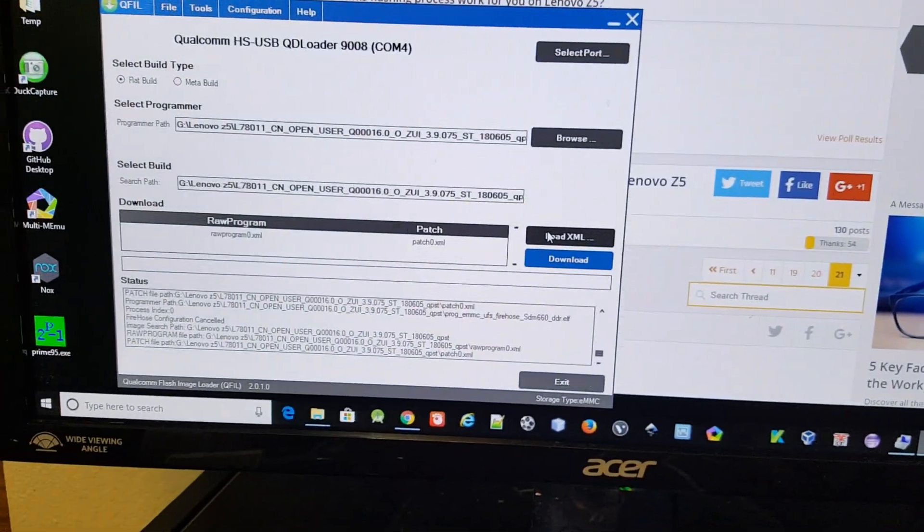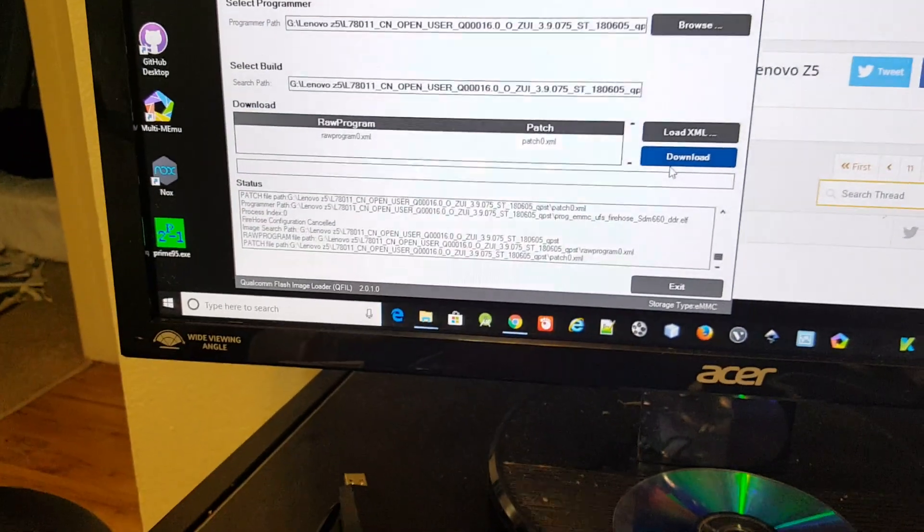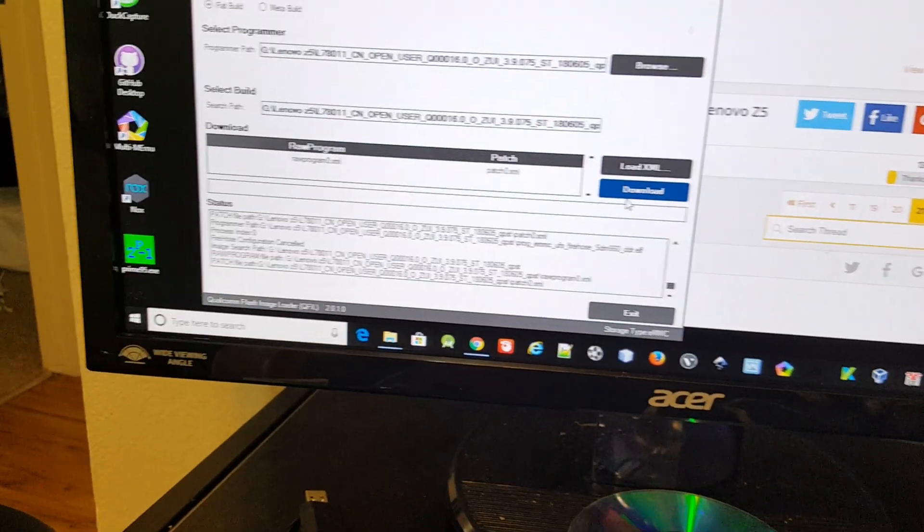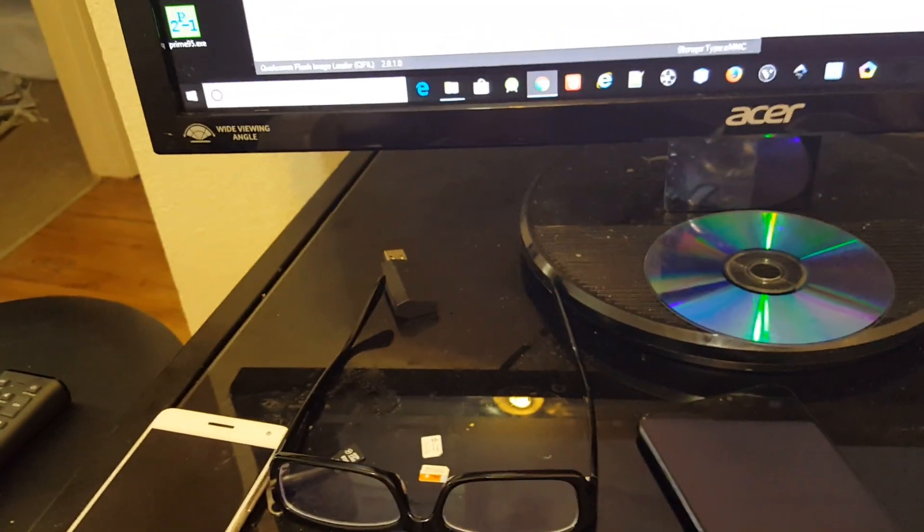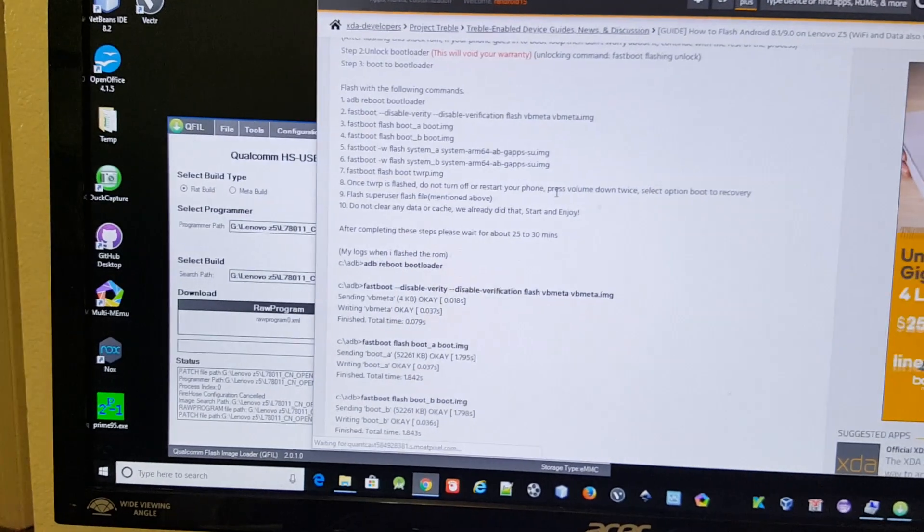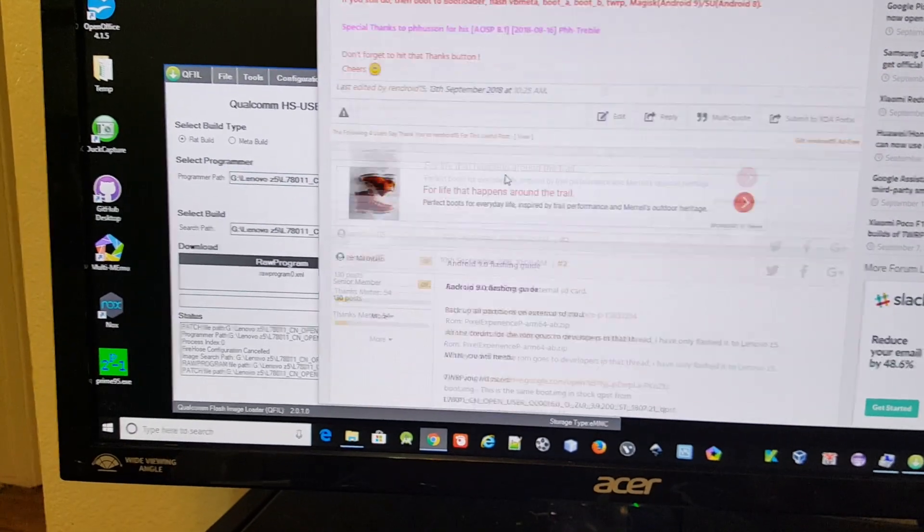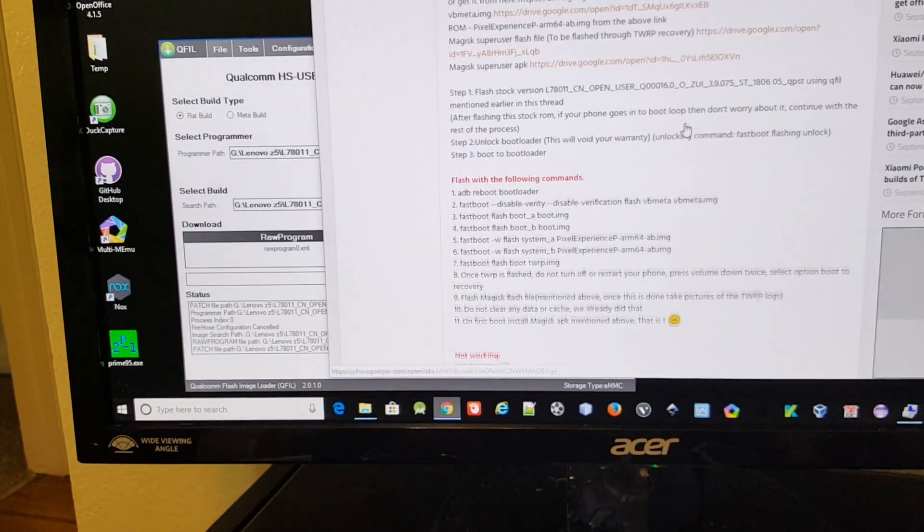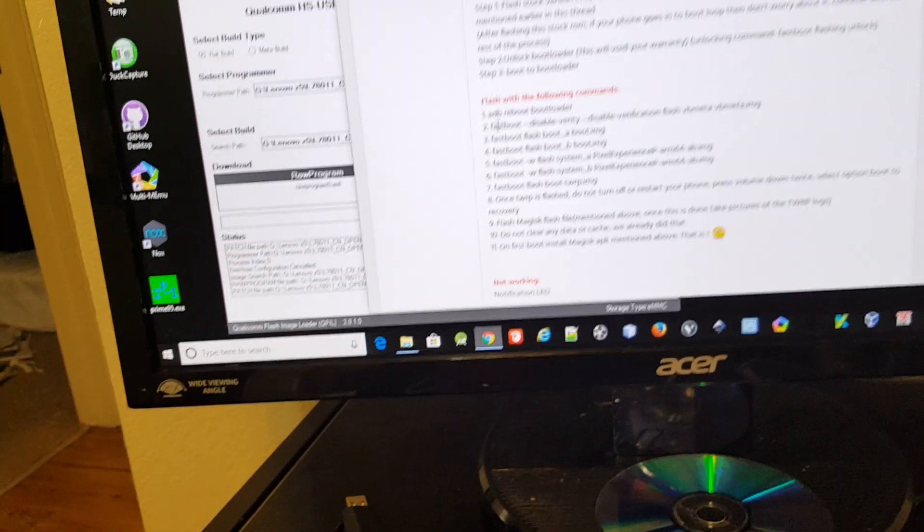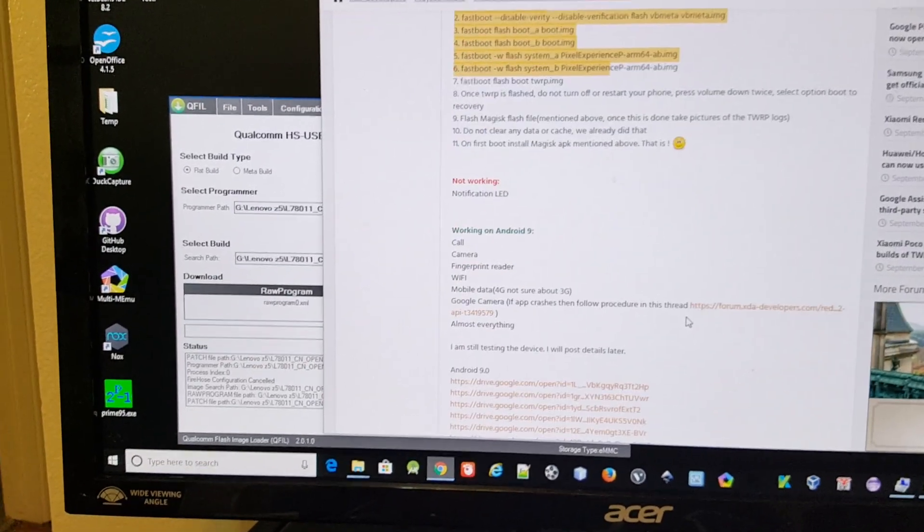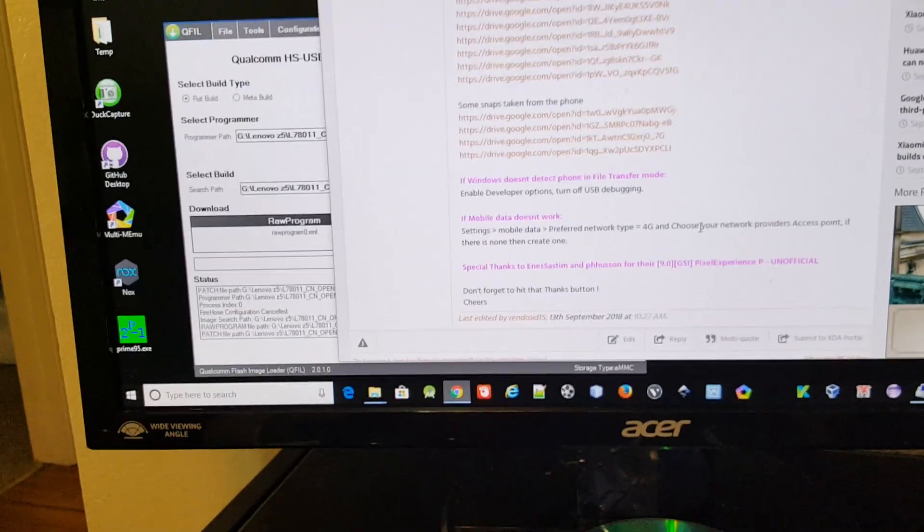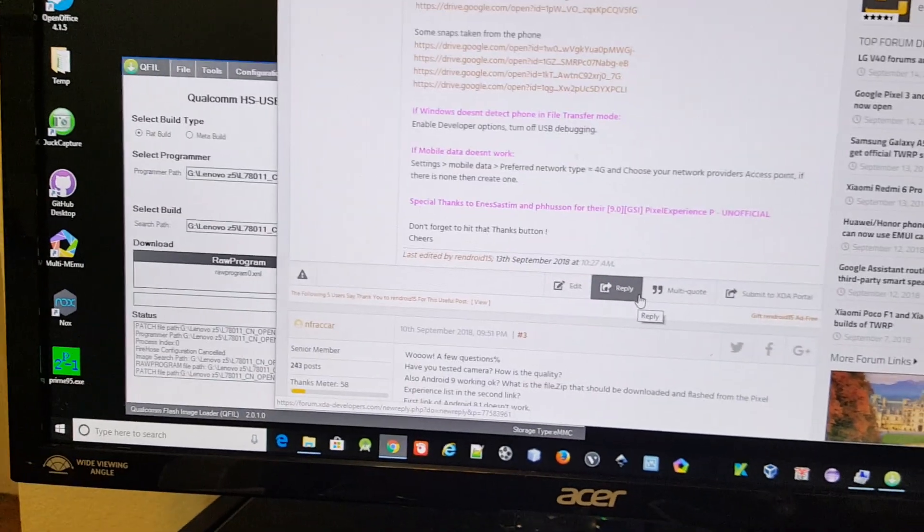And then you just click on download, it should start flashing, and then just follow the process I listed on the thread. The first post is for 8.1, the second post is for 9.0, and then follow this command from fastboot and you should be good. I guess that's it for now, thanks bye.